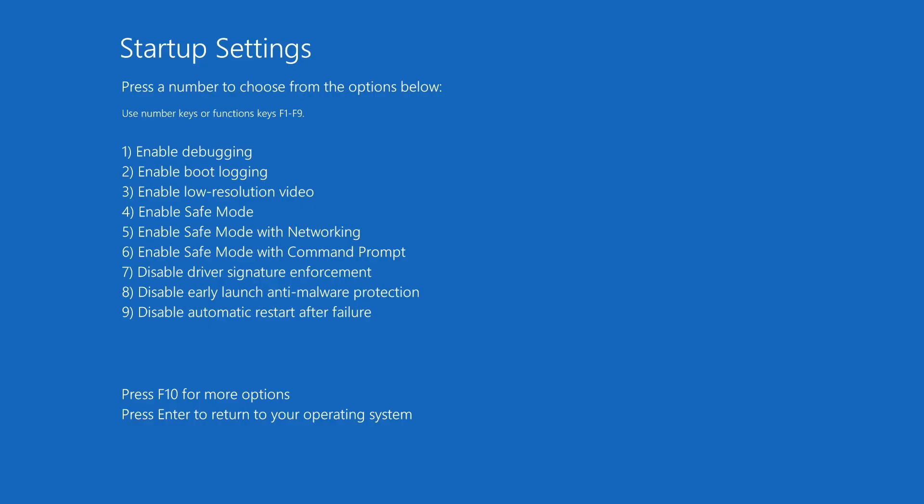And eventually, you should come up with the startup settings. So you can press a number, or you can actually use the function keys, should you wish to. So we've got various options there, from 1 to 9. There's F10 for more options, and Enter if you basically did this by mistake, which I think is pretty unlikely.